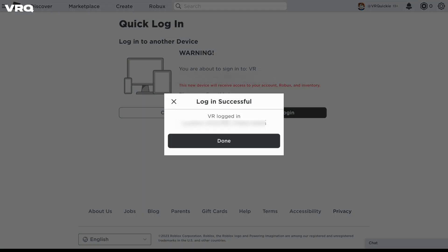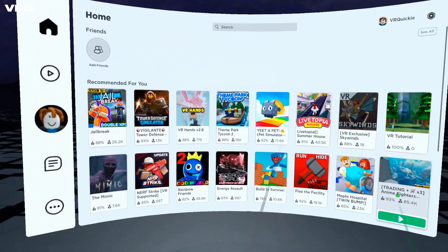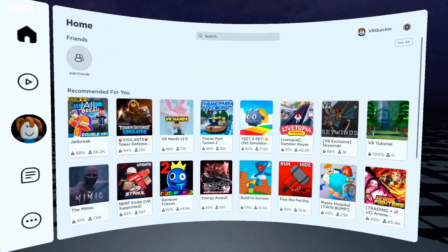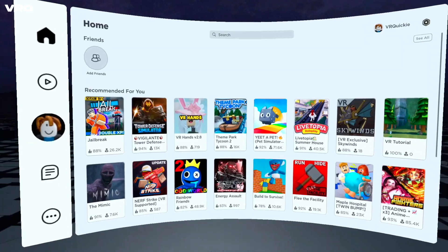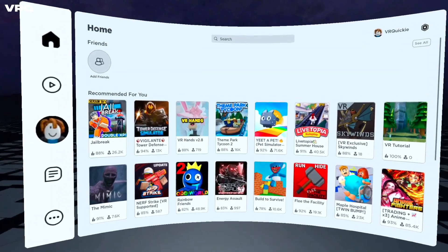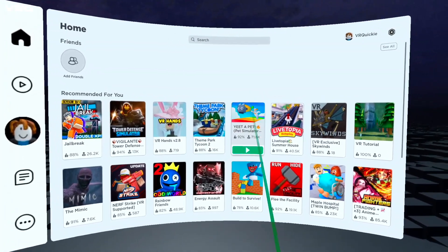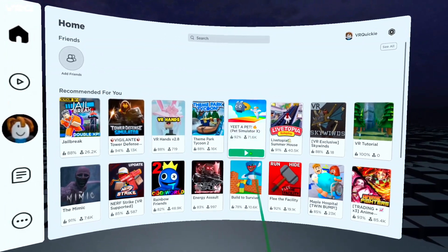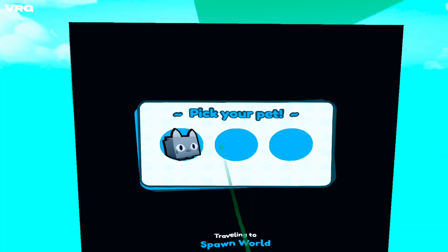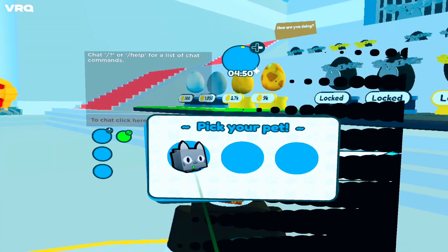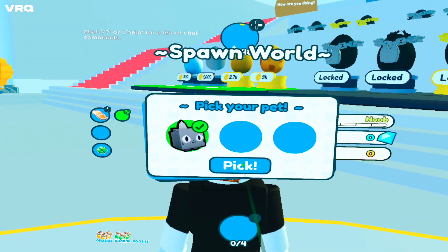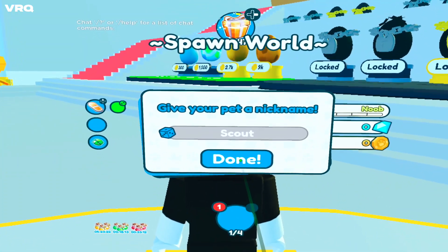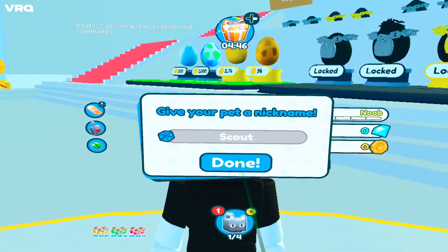Head back over to your headset and you'll see the home screen pop up that you're used to. Now go ahead and choose whatever experience or game you want to check out and click Play. It is a little janky up front, but they're working on it — and again, it's a beta.